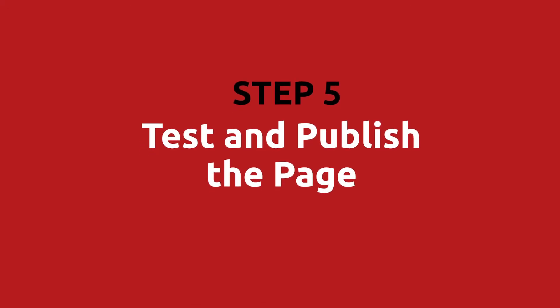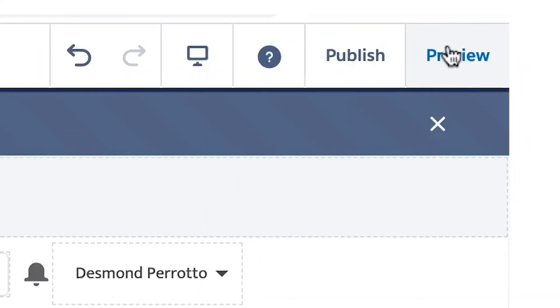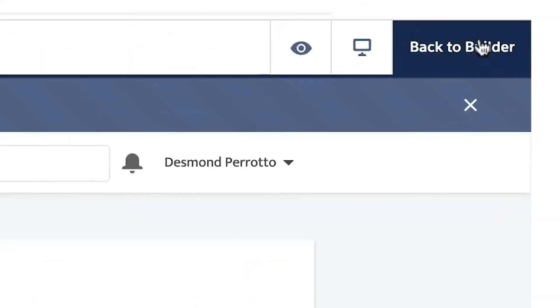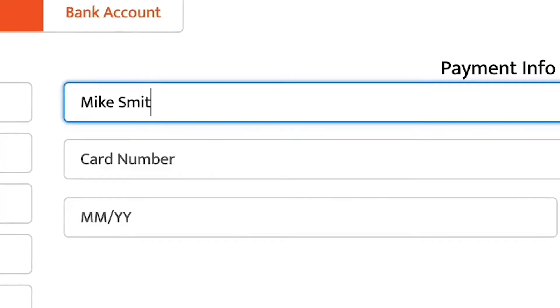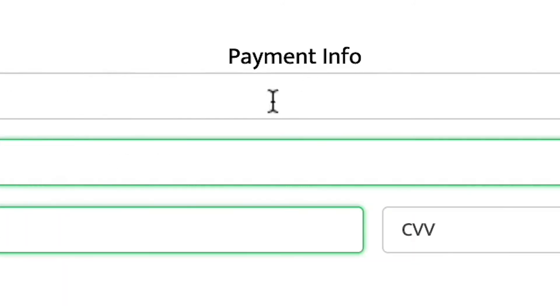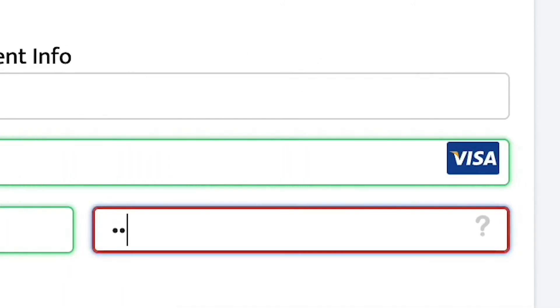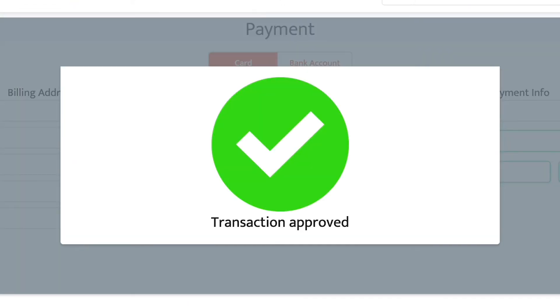Step five: test and publish the page. When you are finished updating the field names, you can click the preview button to see how it looks and test it. You should use the test credit card information specific to your payment gateway. If the transaction is successful, you will receive a green check mark showing that the transaction was approved.